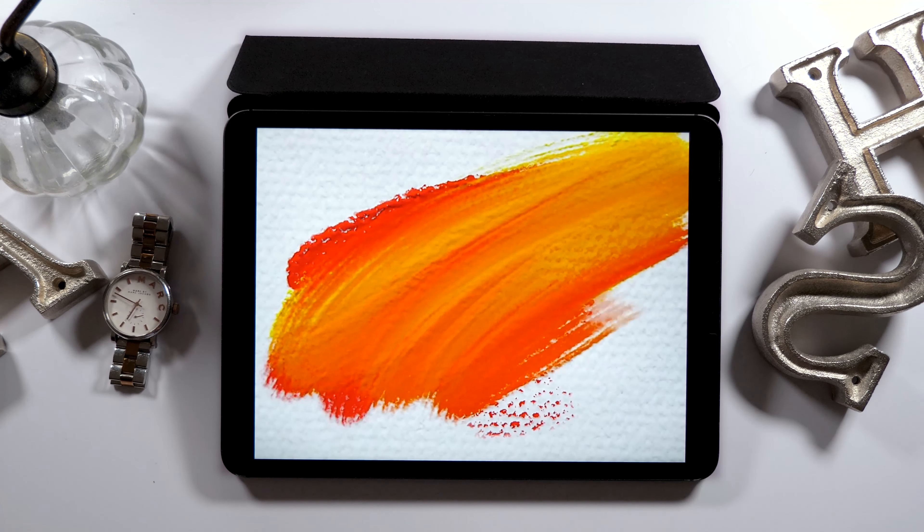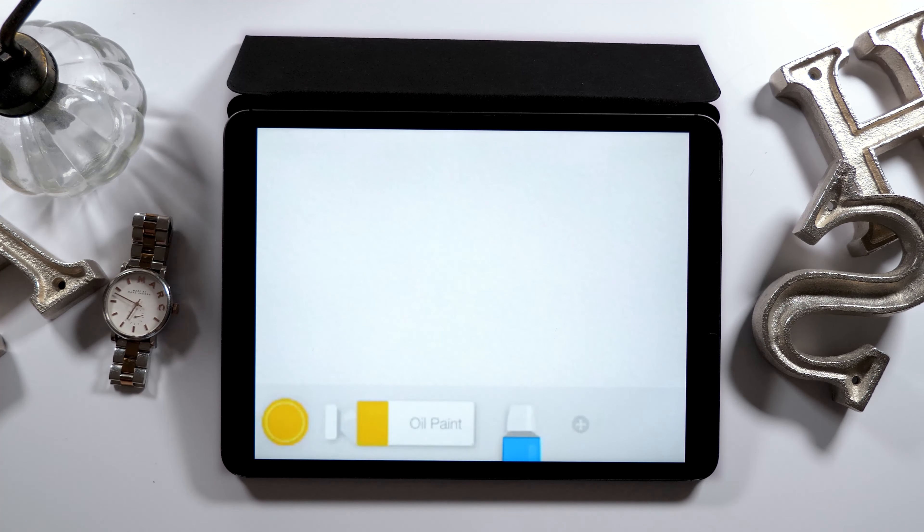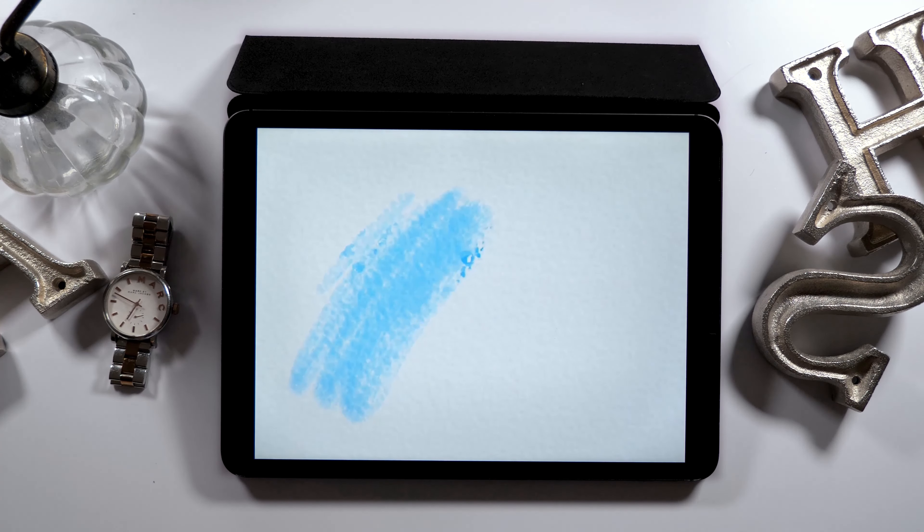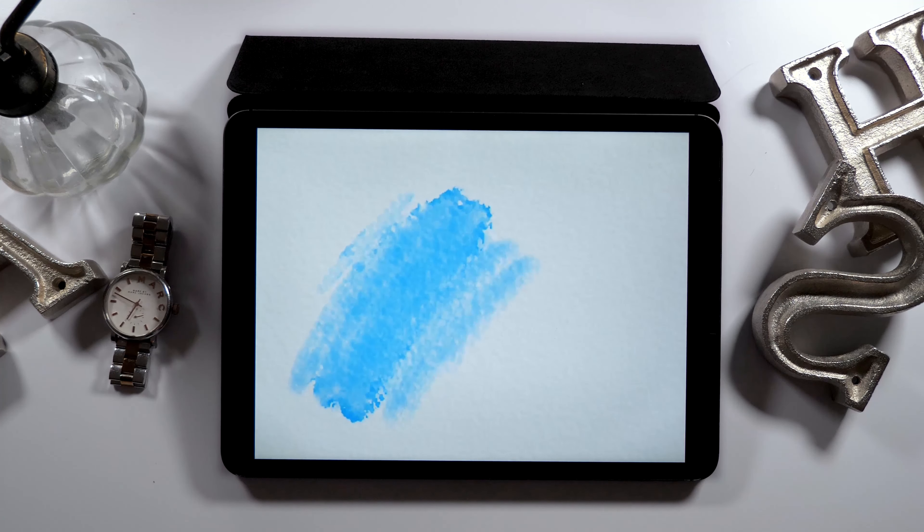Hello everyone! Today I will introduce you to how to draw an oil painting on iPad.